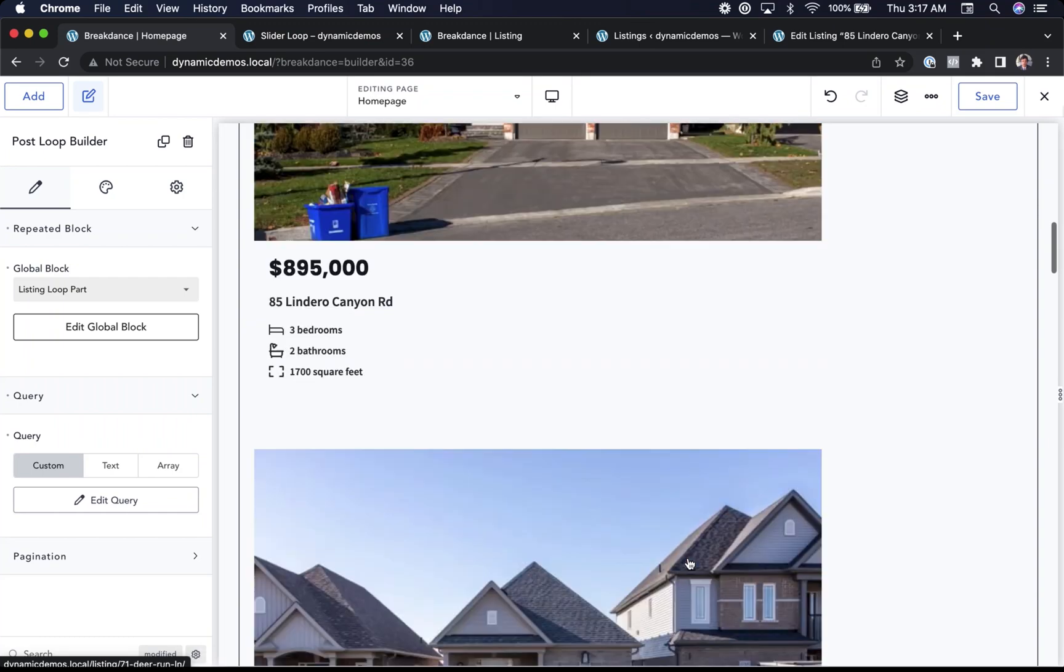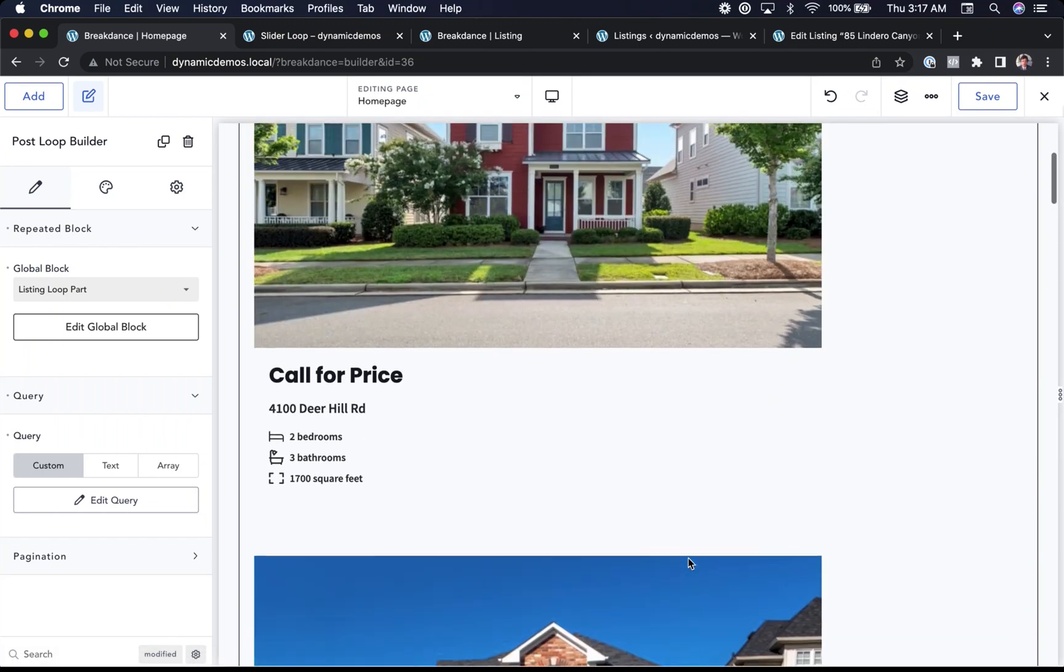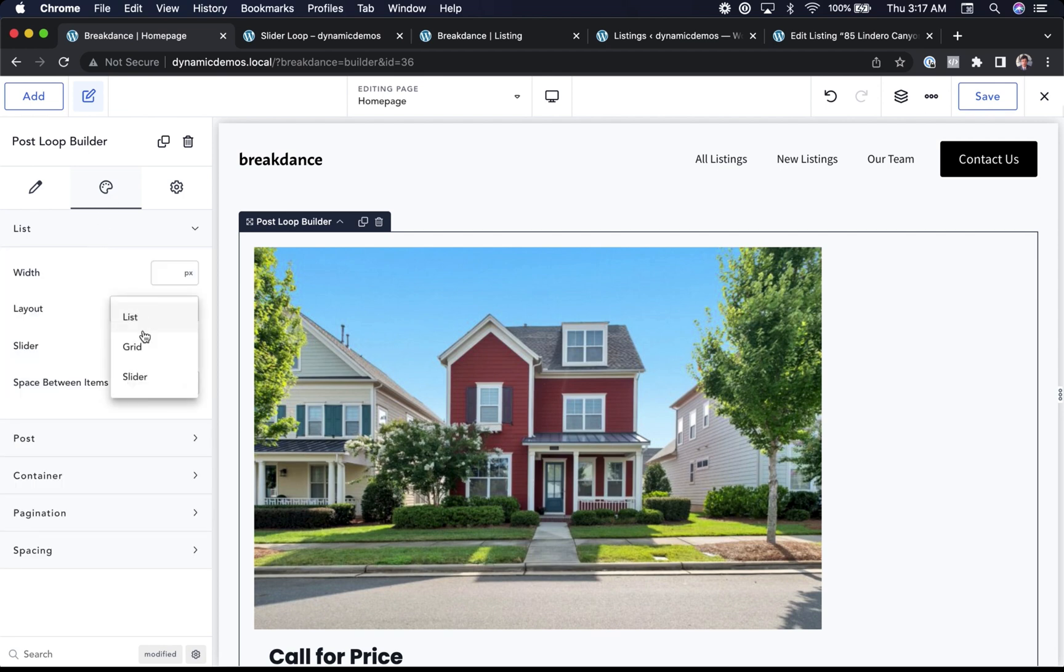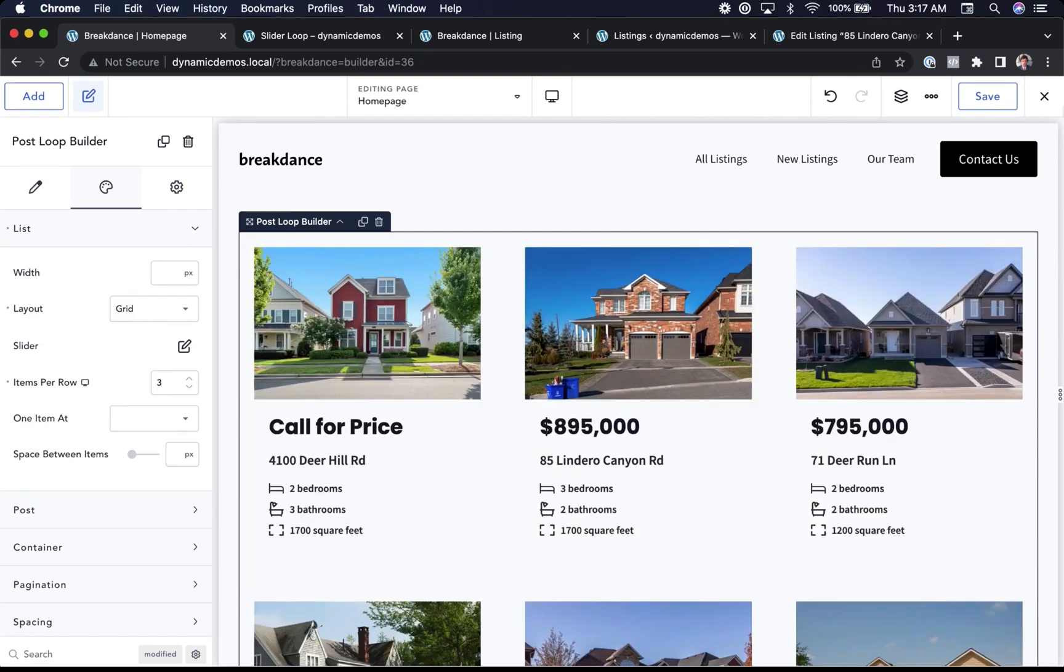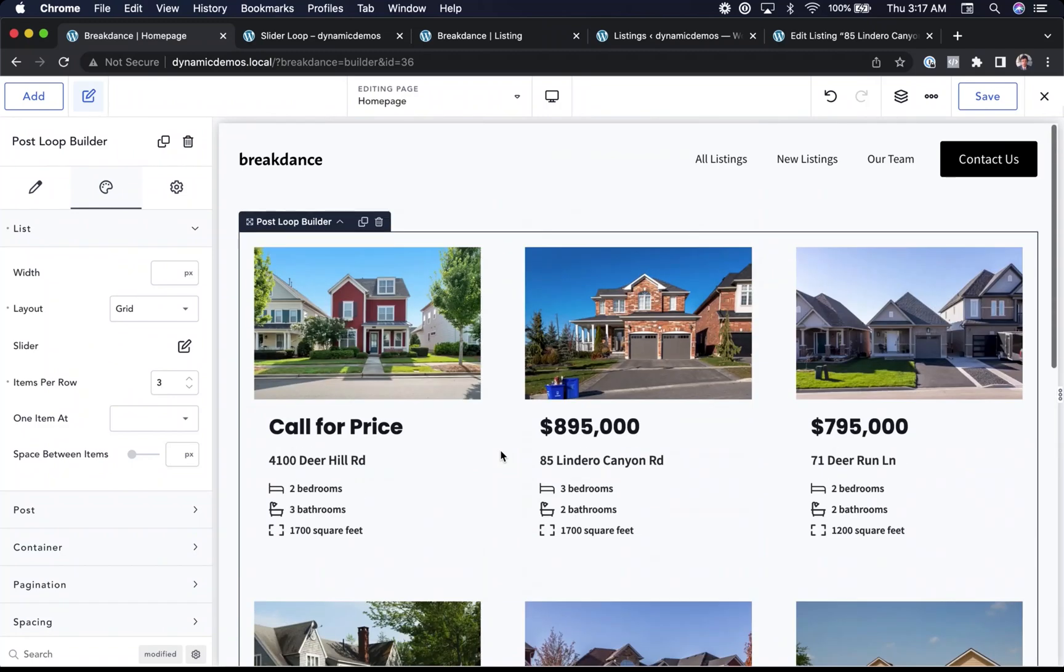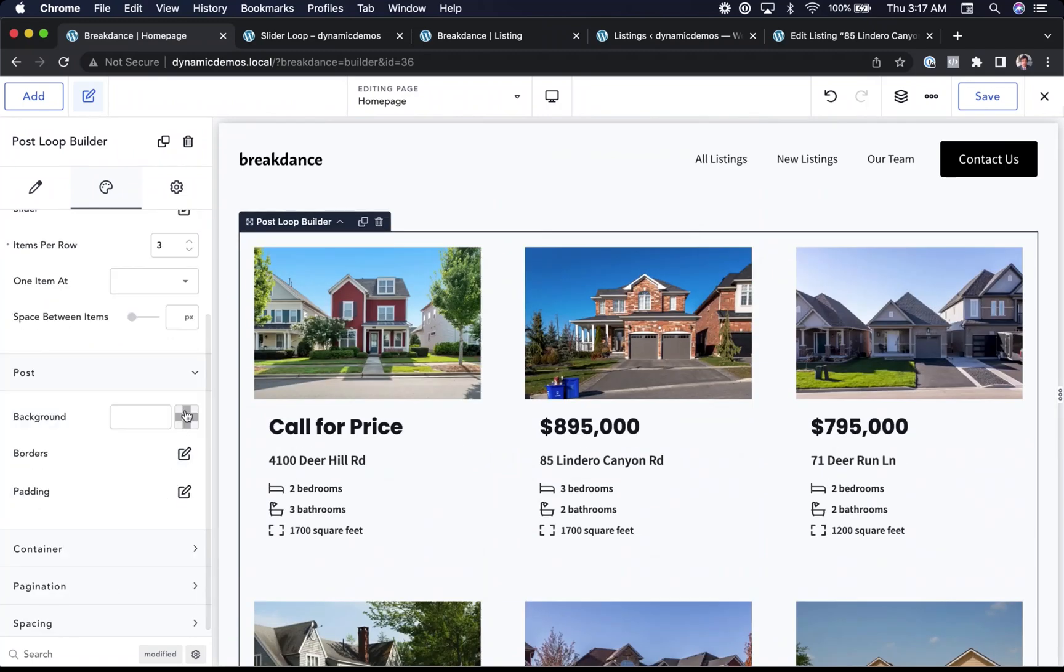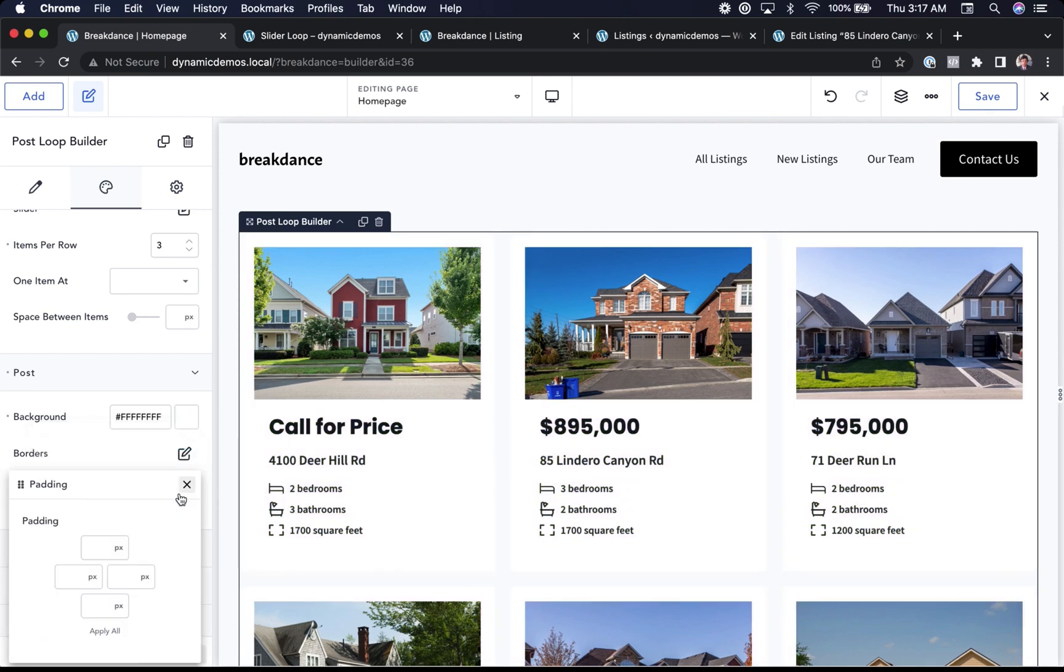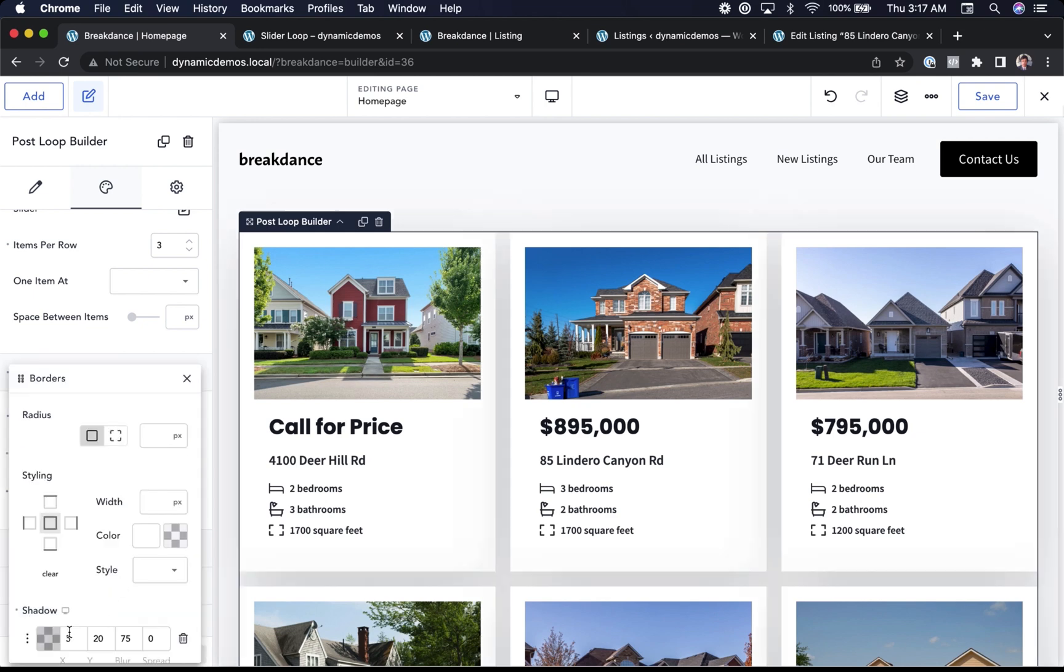I want to display these in a grid instead of a list though. So let's go to the design options, go to list, and choose layout, grid. Under items per row, I'm going to choose three. And there we go. We now have a beautiful listing grid. I could further customize the design of each post by going to post. And let's make it look nice. I'll give them a white background and 20 pixels of padding. And let's give them a nice shadow. Beautiful. It's easy to do loops and custom loops in Breakdance.